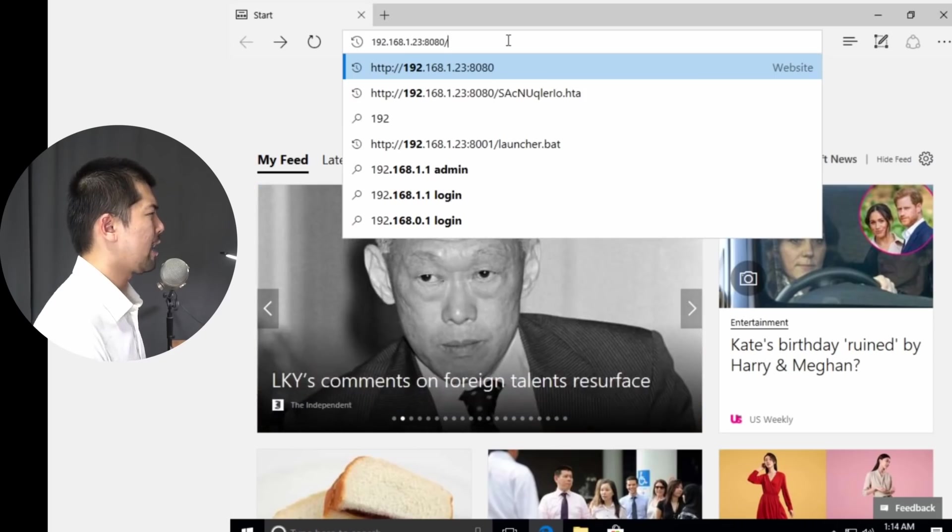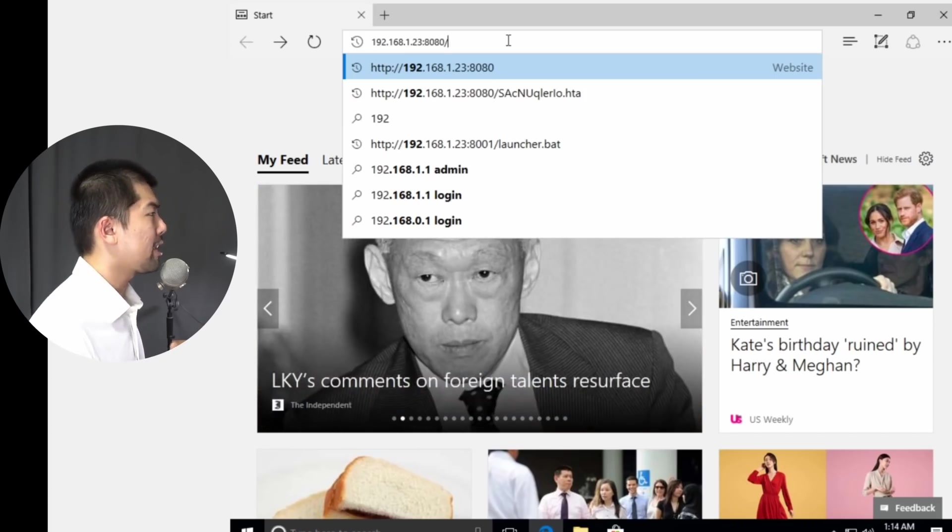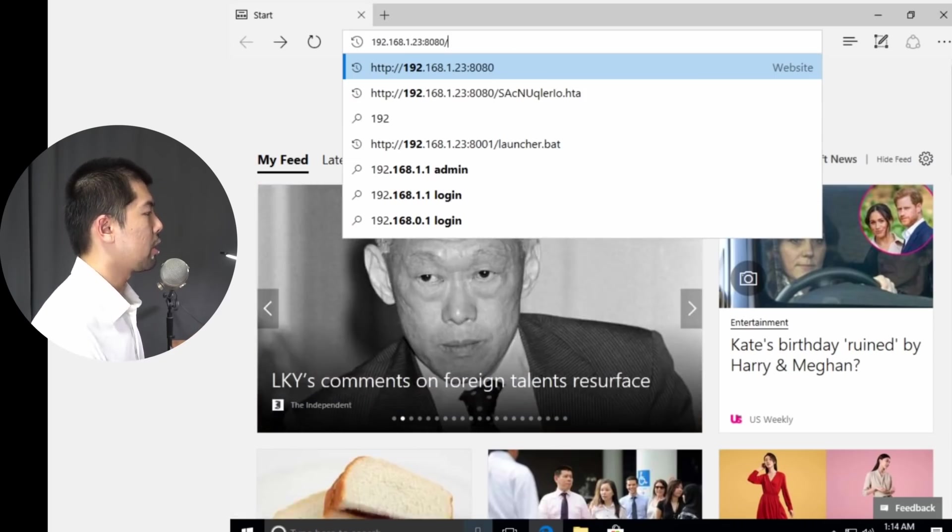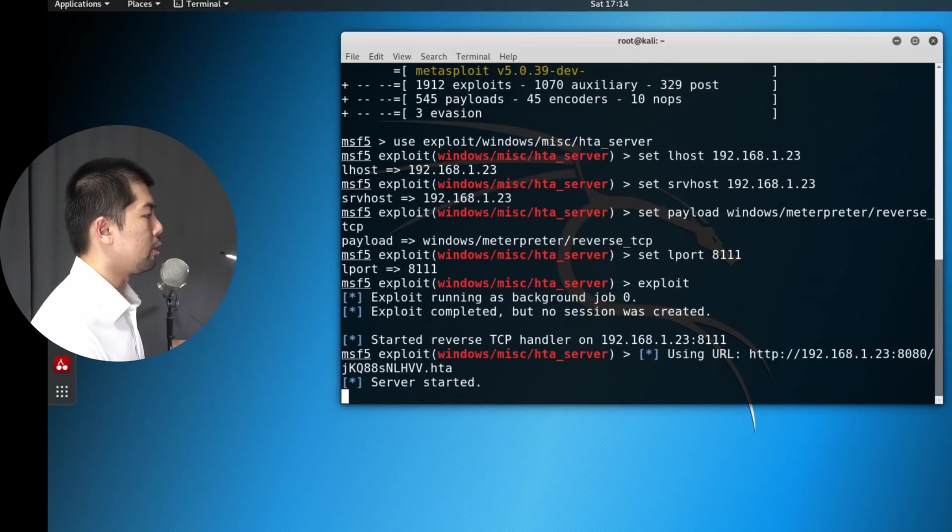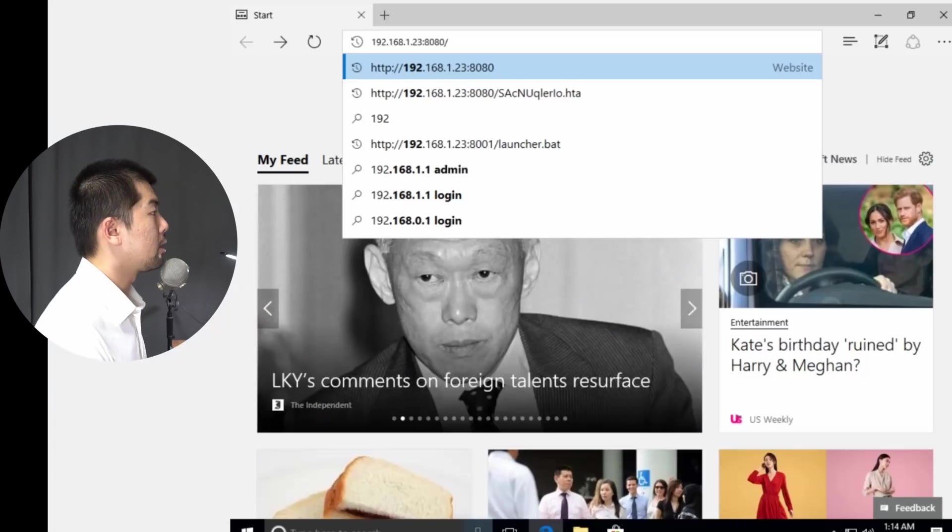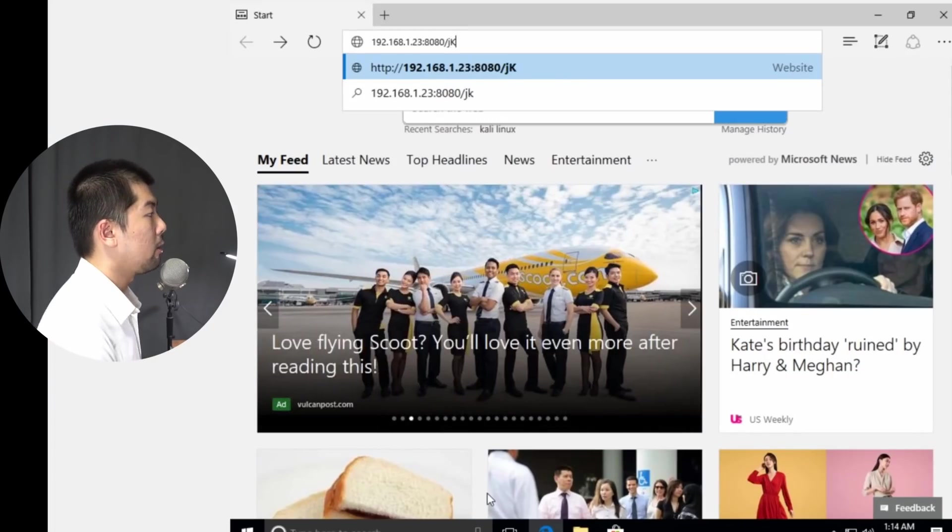Once you give them the link, either through a fake email, through an SMS, through a social media message, all they got to do right now is just to click onto the link, which is an HTA file.